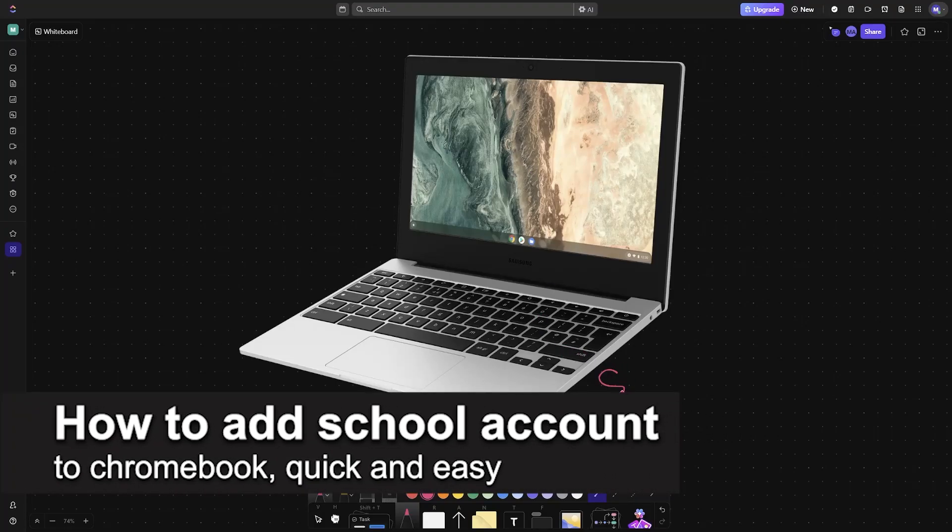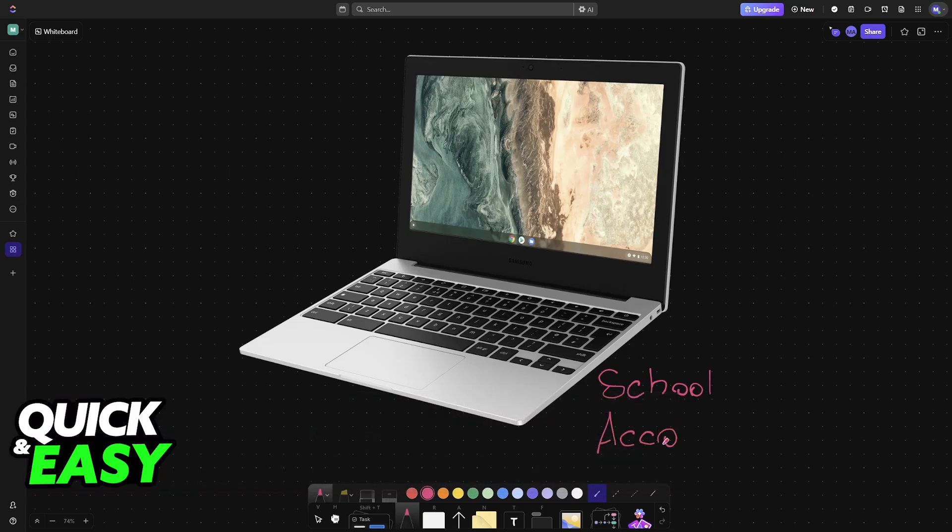I'm going to teach you how to add a school account to Chromebook. It's a very easy process, so make sure to follow along.